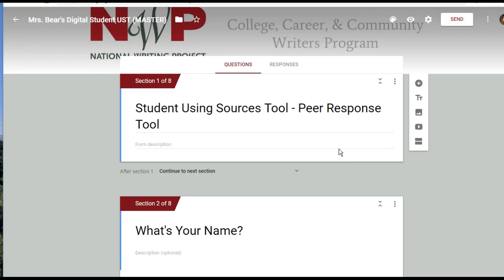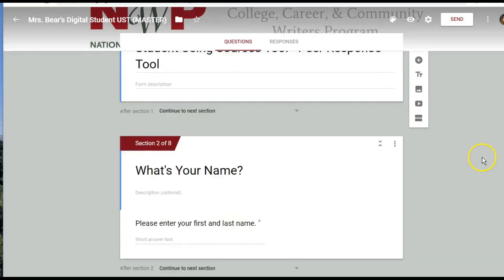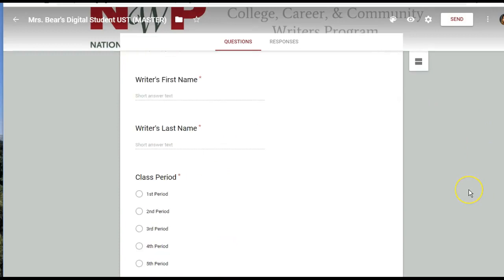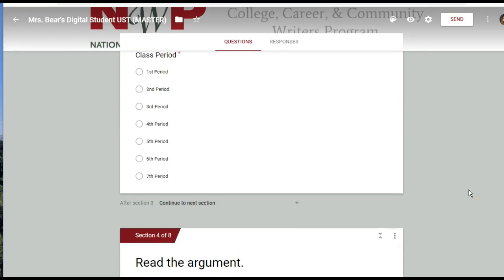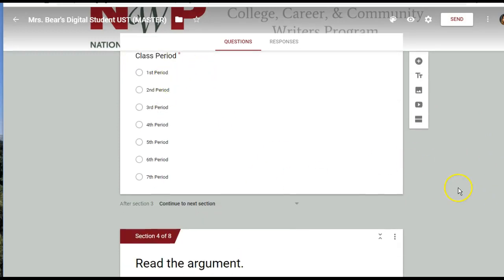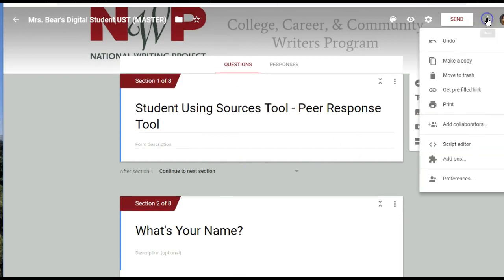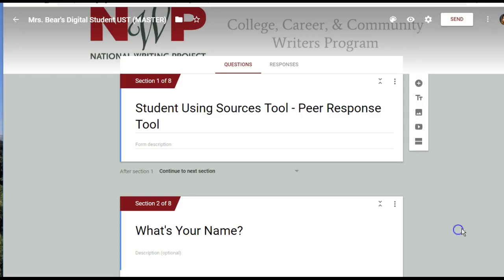Once I have my own master version created, I can also edit the questions if I want to add other information, additional questions, or whatever else I might want to change. To make copies, I click up here and go to 'Make a copy,' which will make a copy that I can always rename just like I did for the master.